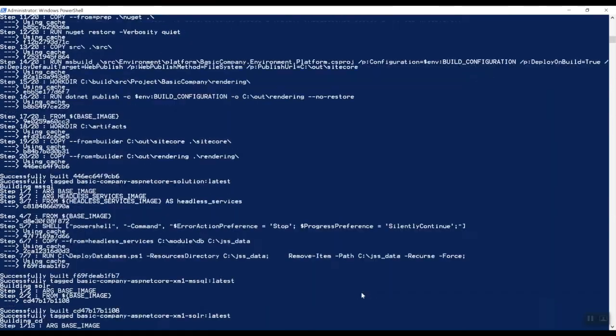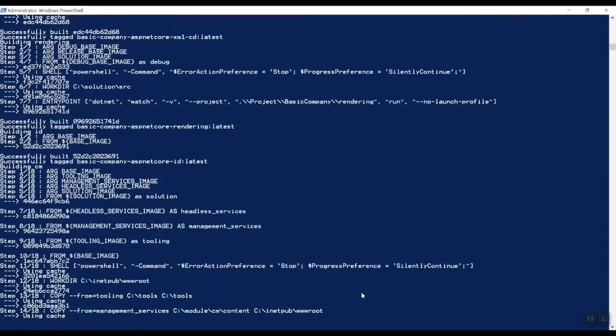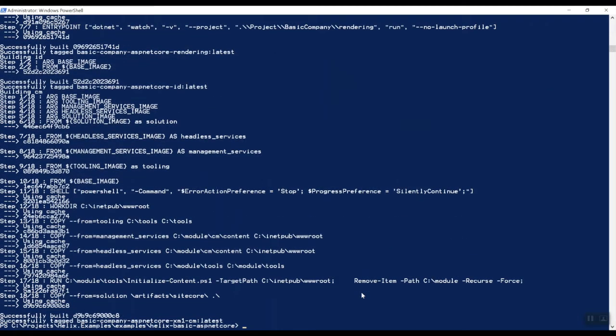So as you can see here, now all the images are built. This might, because I've done it previously, this might take you way more time that it actually downloads all these images from the Sitecore repository.